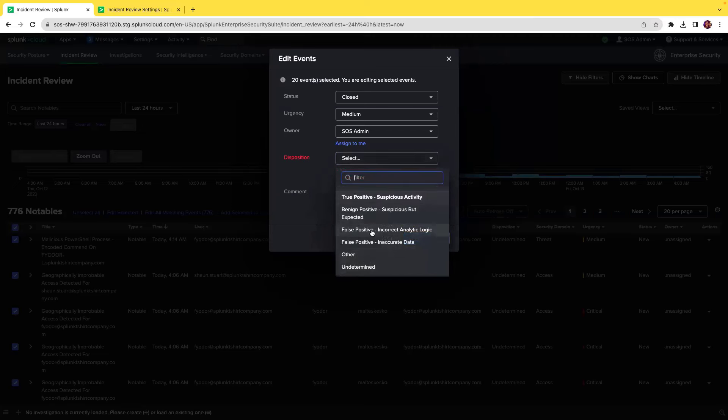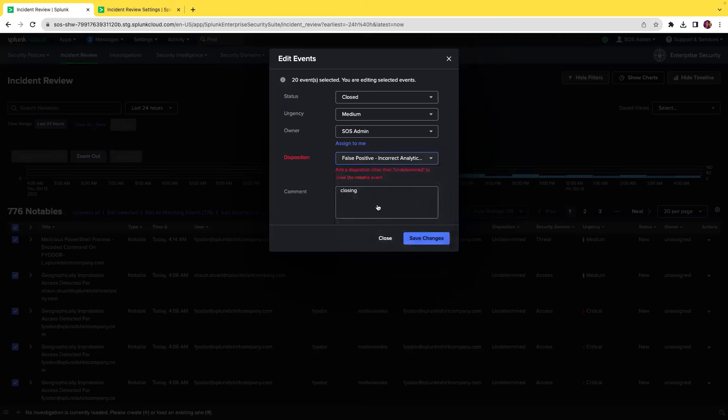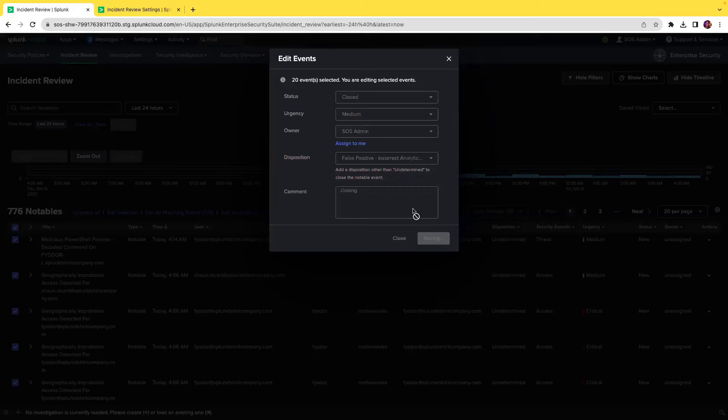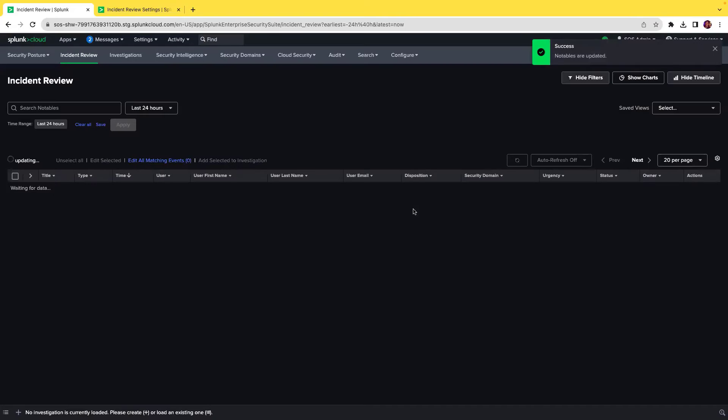So let's select false positive incorrect analytic logic and save the change. When you've made this change, you can successfully close this notable event.